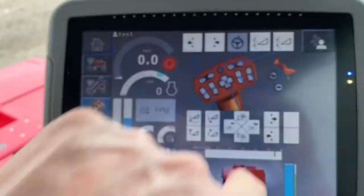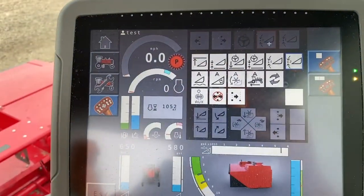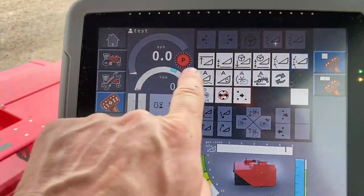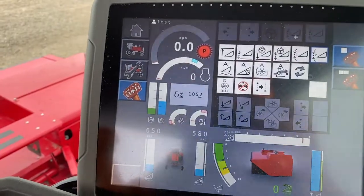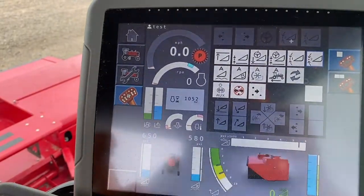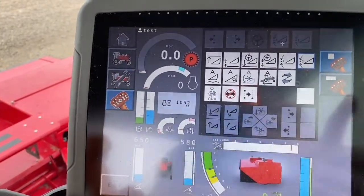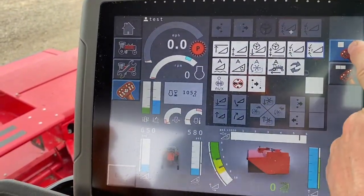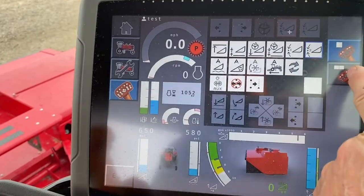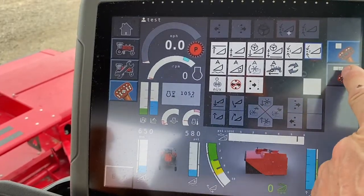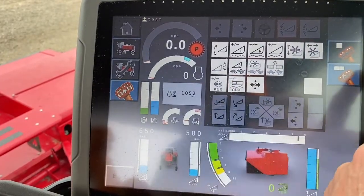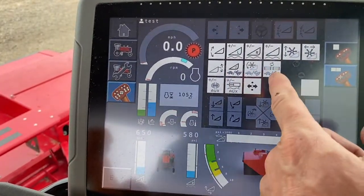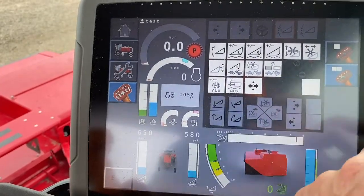Basically what you do is you touch that box and it brings up all of the options that you're allowed to put in there. We're working on the first page; if there's a second page it shows you two, and then you hit that button and it gives you the rest of the functions that you can add in there.